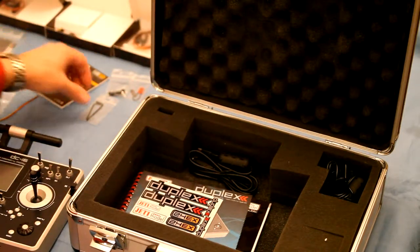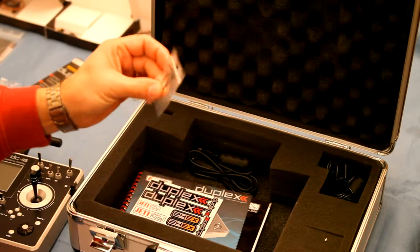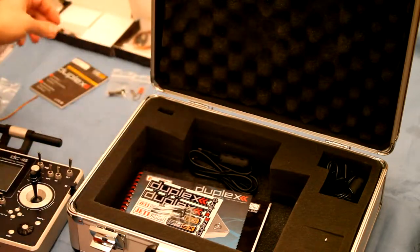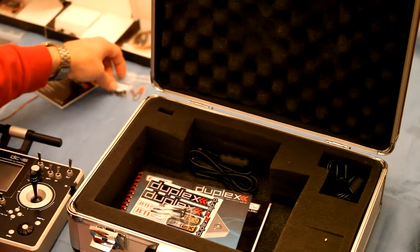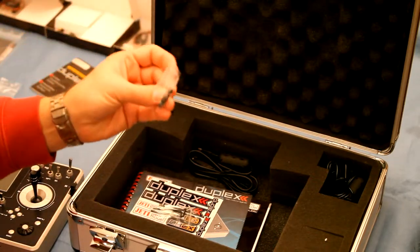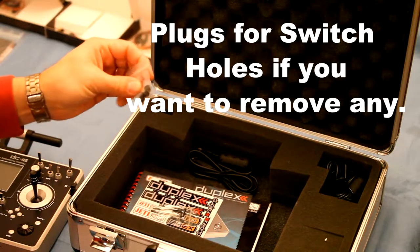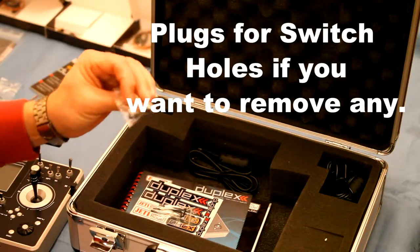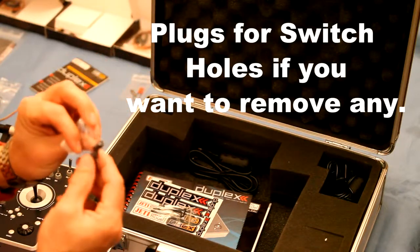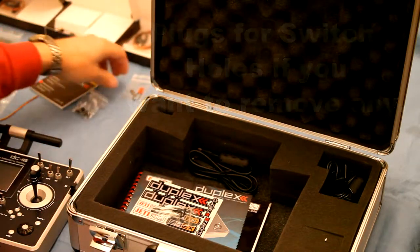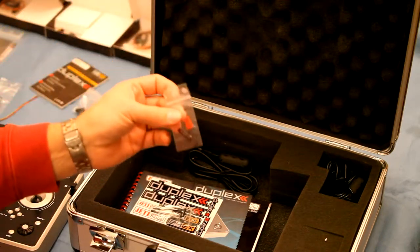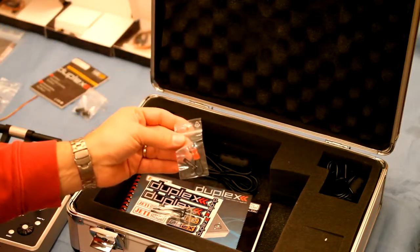It comes with a set of Allen wrenches to take the back cover off, and also comes with a binding plug as well.